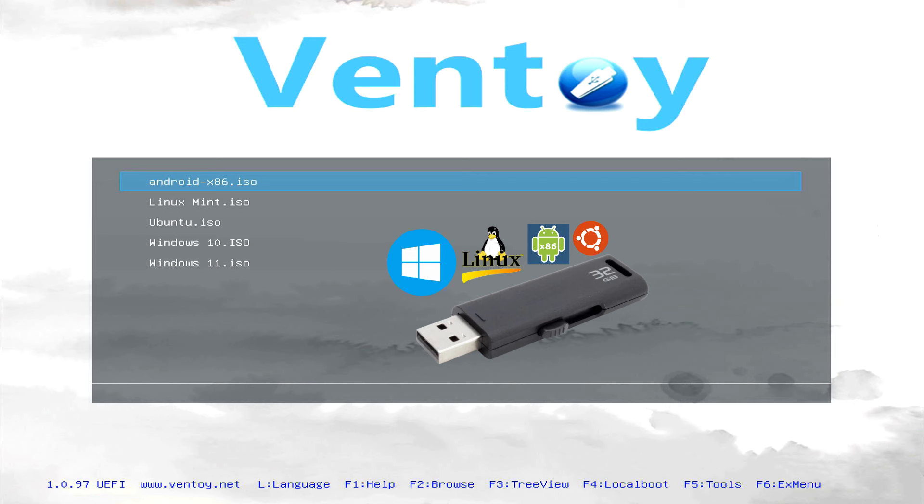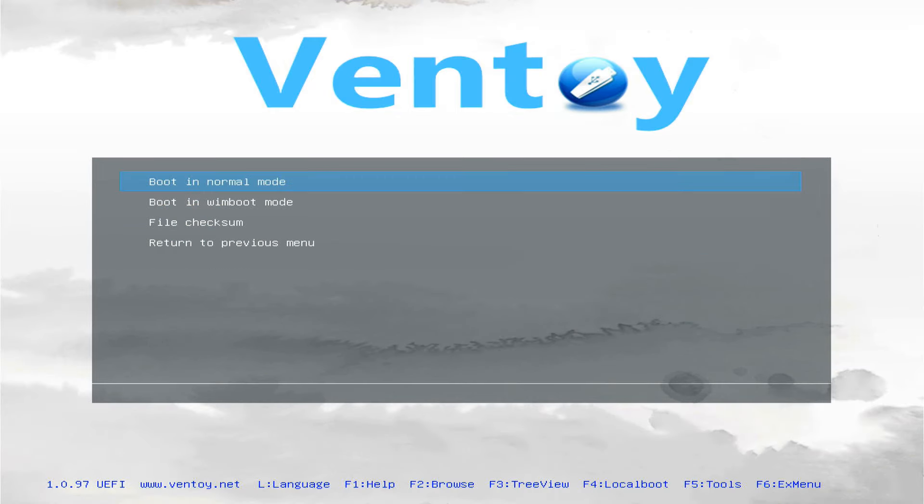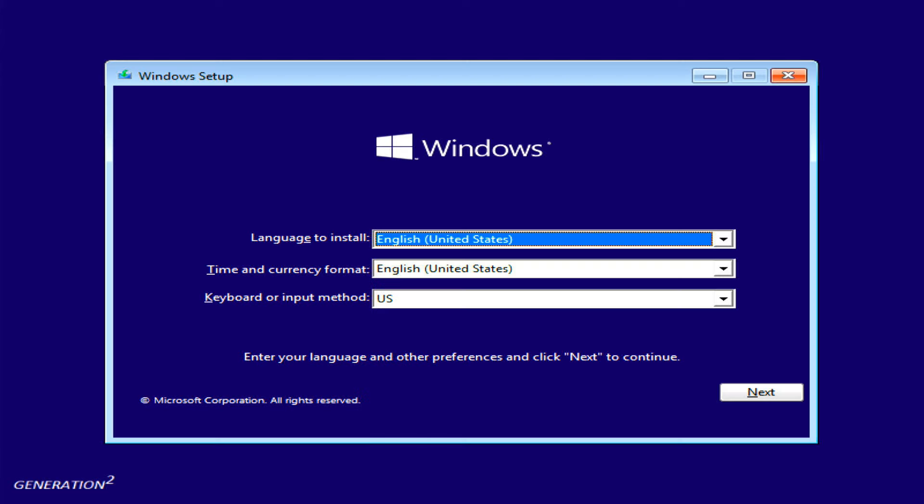Once you create a multi-boot USB, you can boot your computer from the USB drive and choose which operating system you want to install. This type of setup is very useful for people who need to use multiple operating systems for their work or other purposes. So let's create a multi-ISO USB drive with the following steps.